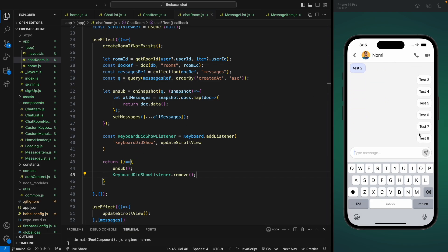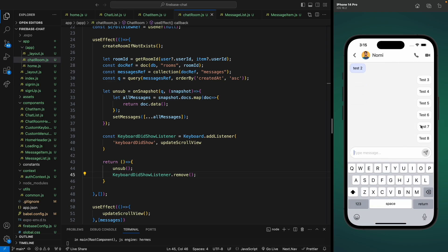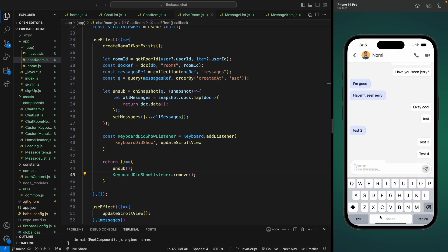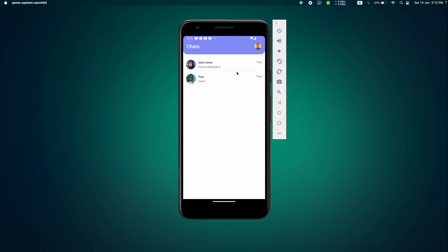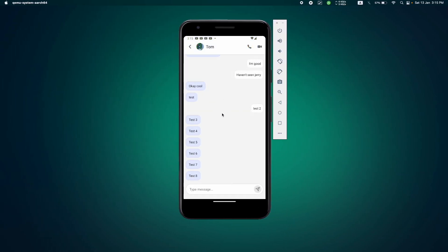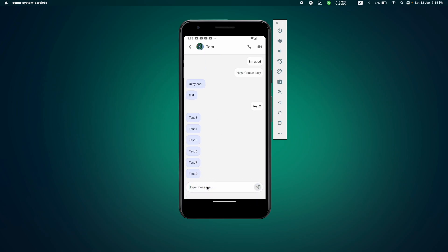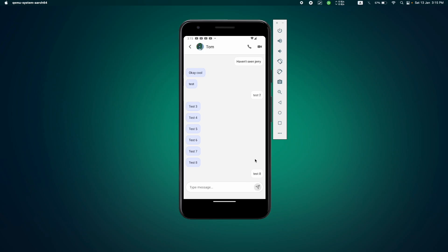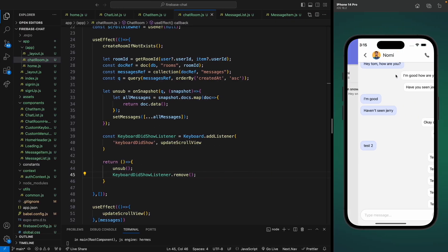We also need to remove the keyboard listener when the component unmounts — let's return a cleanup function and call listener.remove(). We also move the unsub call there to remove the onSnapshot hook. Now if we open the keyboard it pushes all the messages and scrolls down to show the last message. This works on Android as well: opening the chat scrolls down, and opening the keyboard scrolls down to the last message.